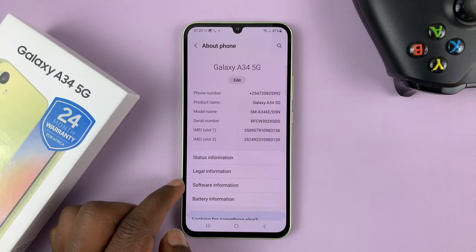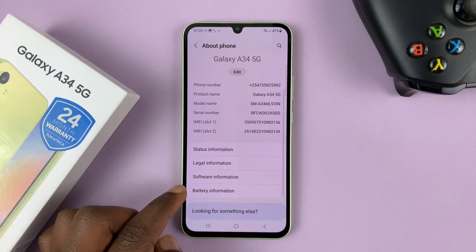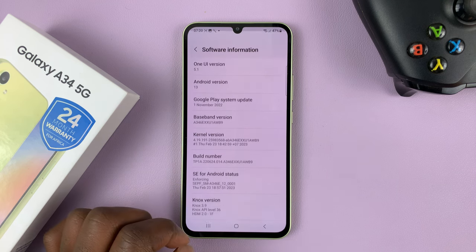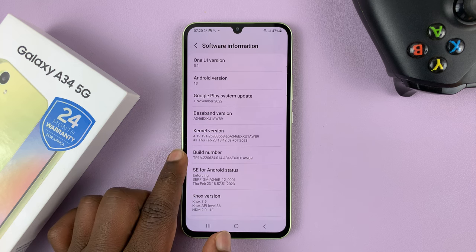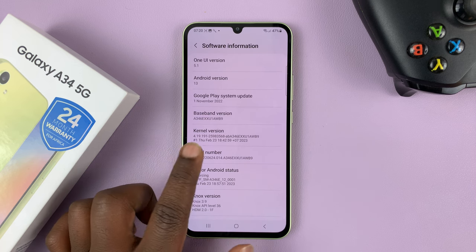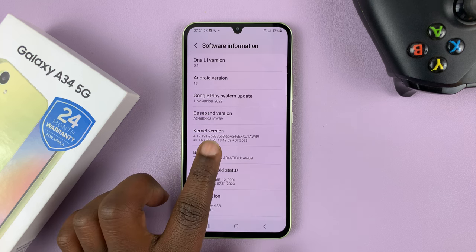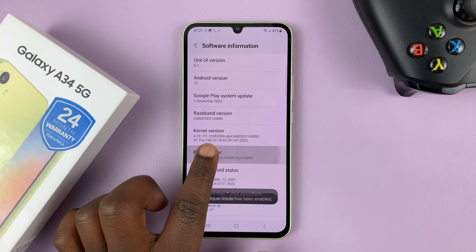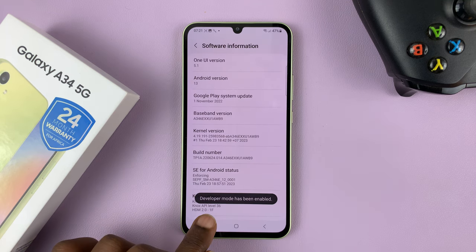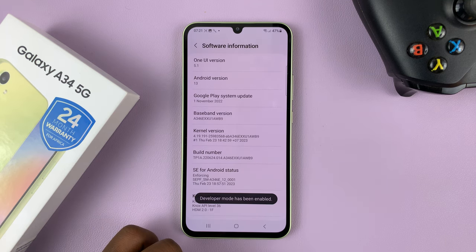Look for Software Information and tap on that. Then look for Build Number and tap on that seven times. You should see that developer mode has been enabled.